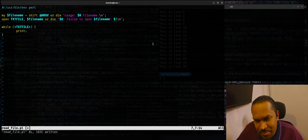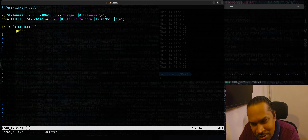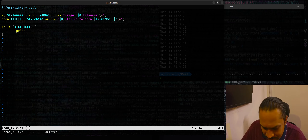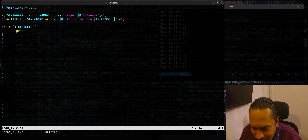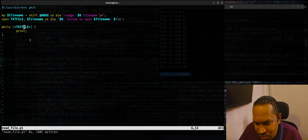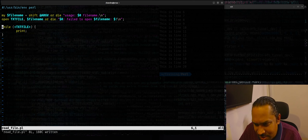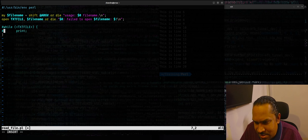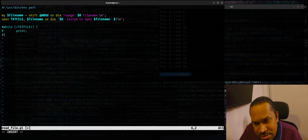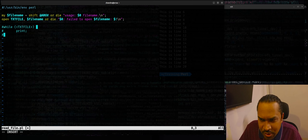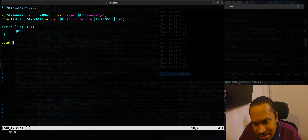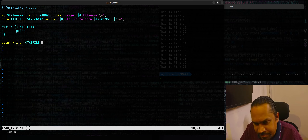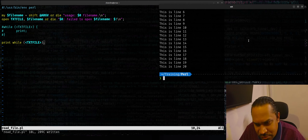The 'print' function, when called without arguments, prints the default scalar variable '$_' by default. So you could use it that way. You can also simplify the while loop into a one-liner: 'print while <TXTFILE>' — that's just one line and it works the same way.